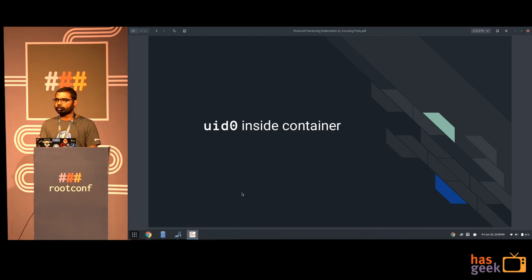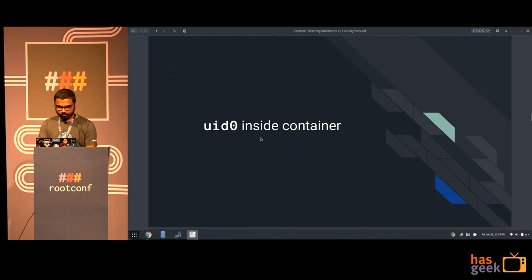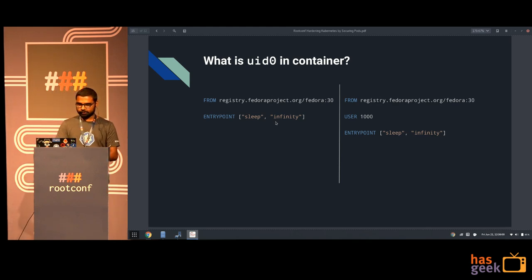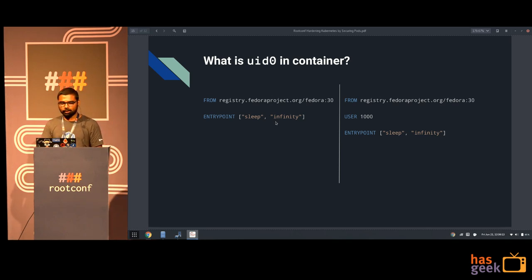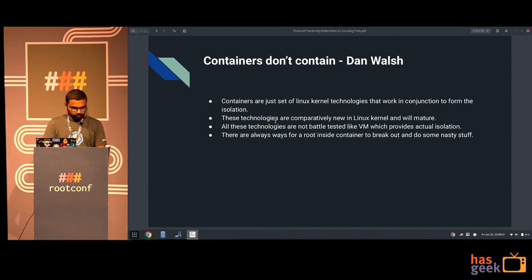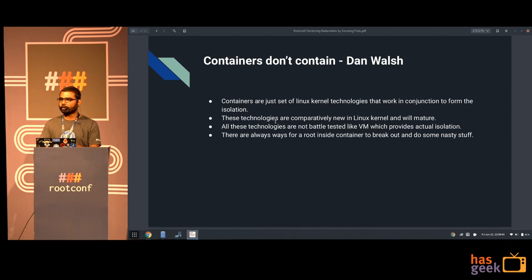Let's dive deeper into UID0 inside containers, or root inside container. If you look at a Dockerfile - that's how you build a Docker container - you start from a base image, here Fedora 30, and the process that starts in this container is sleep. The difference between the right and left container image is that the sleep process on the left starts as UID0, or root, while the one on the right starts as UID1000, which is non-root with fewer permissions. Dan Walsh, the SELinux guy, likes to say containers don't contain - which is kind of true because Docker containers are just using a bunch of Linux kernel technologies to try to contain various aspects.